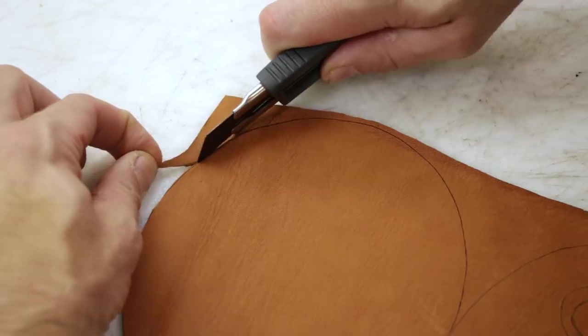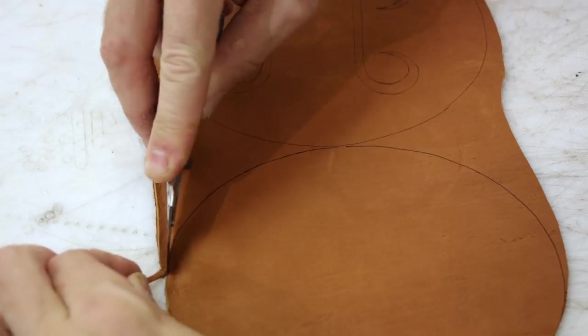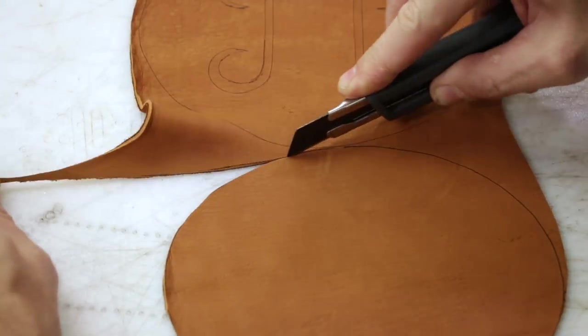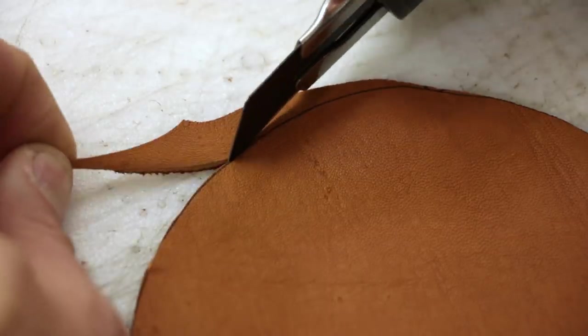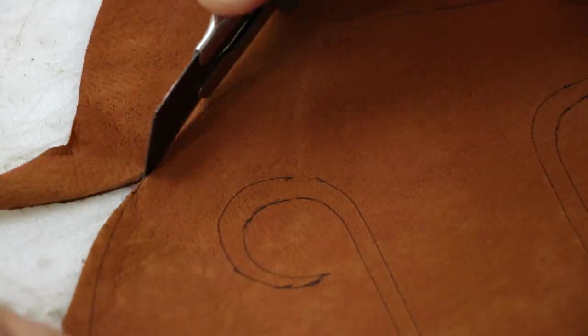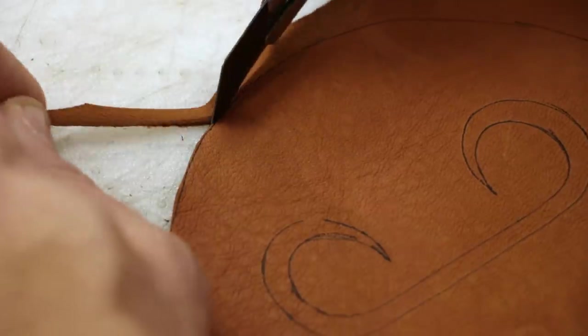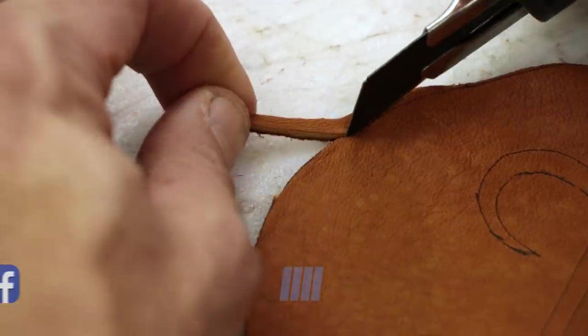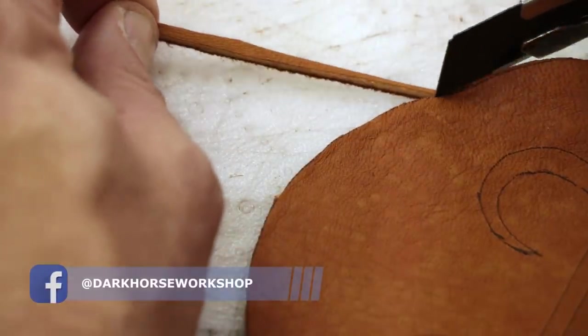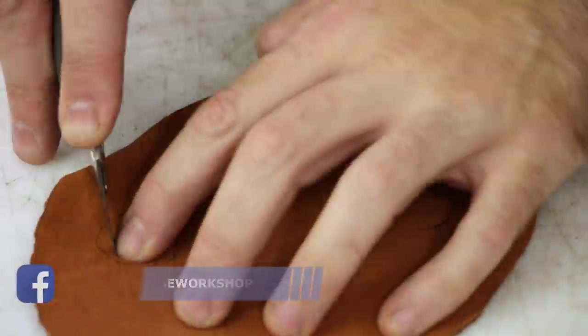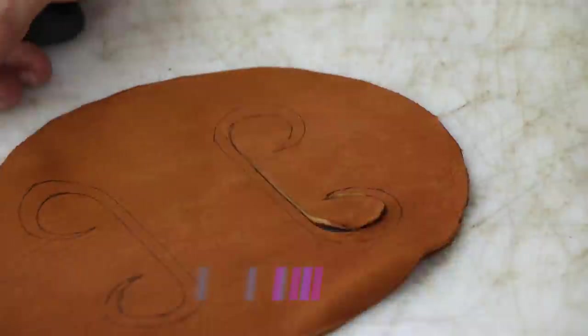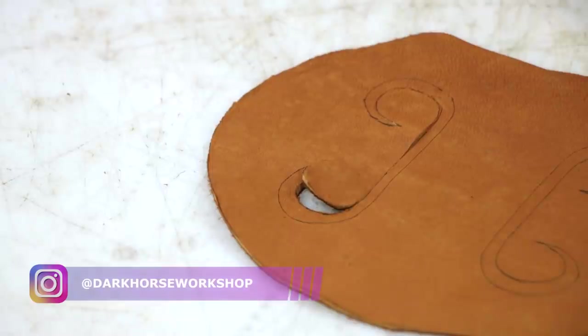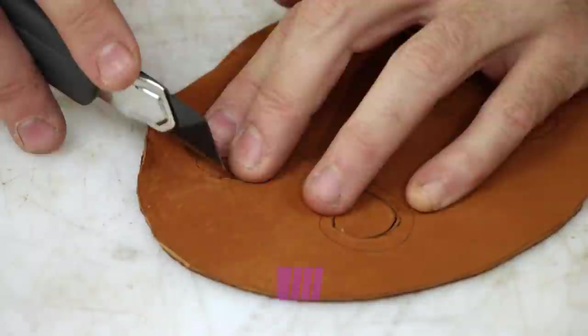A trick to cutting stretchy leather is to pull away the leather as you cut it, like I'm doing here, so it keeps it nice and tight so your blade doesn't bunch up your material. It always works out pretty good for me.